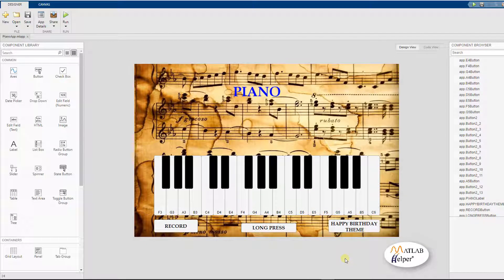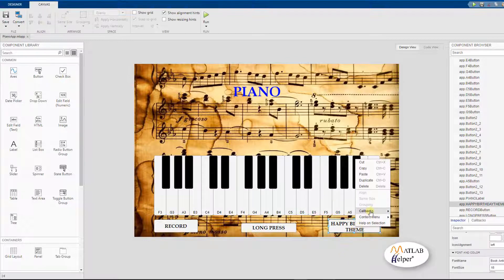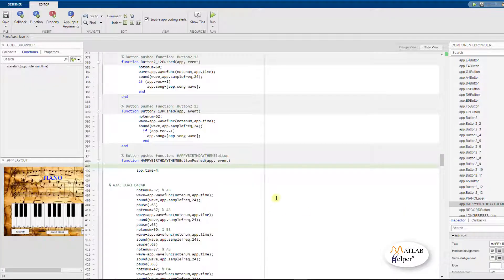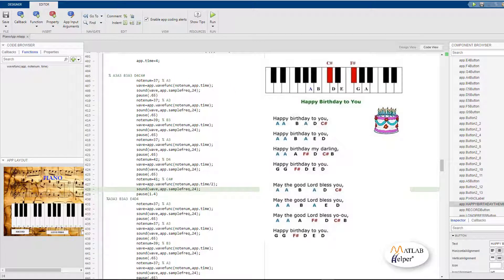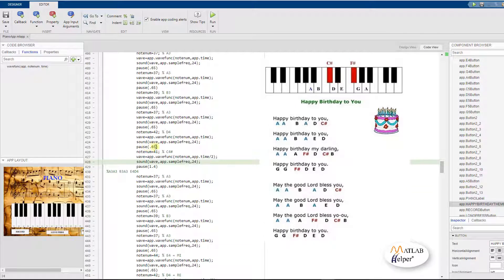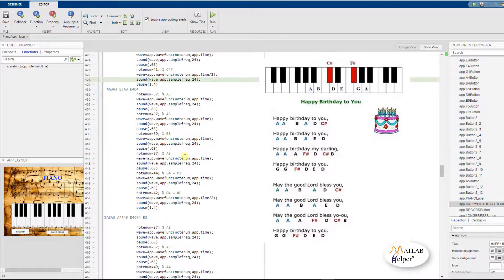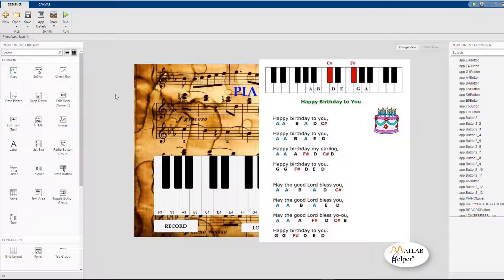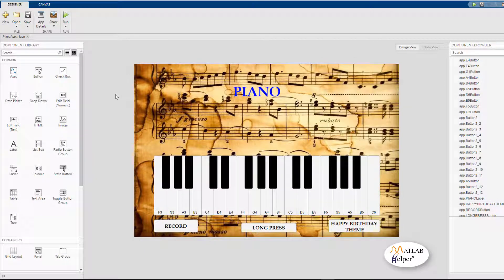Now coming to the last and most interesting part of the program. This push button is programmed to automatically play the happy birthday tune. What we do is we follow the musical notes shown here on the right and then pass it to the wave and sound functions and play it in an order with different amounts of pauses. We can now run the application and see how well the happy birthday theme song sounds.